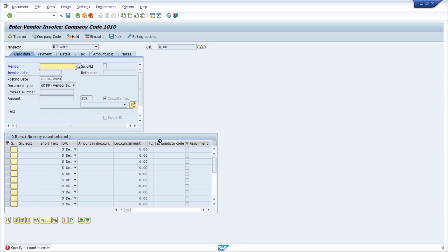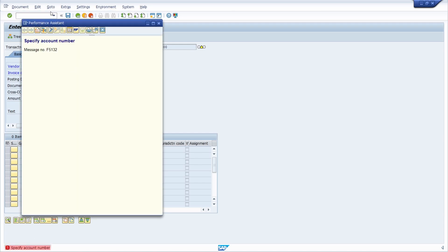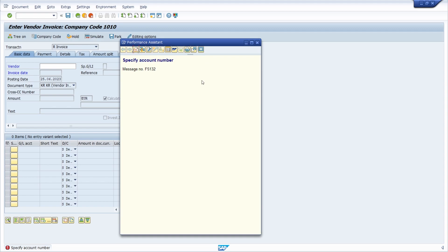Here right now we are in transaction FB60 to enter vendor invoices. We got a message to specify the account number. If we click on this message, the performance assistant will open up with a detailed description about this message to specify the account number.